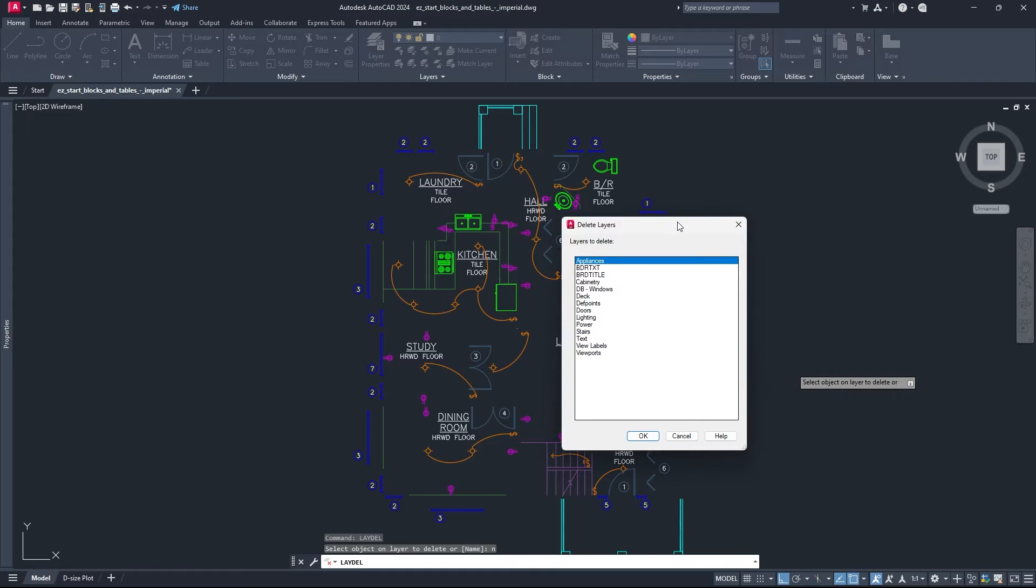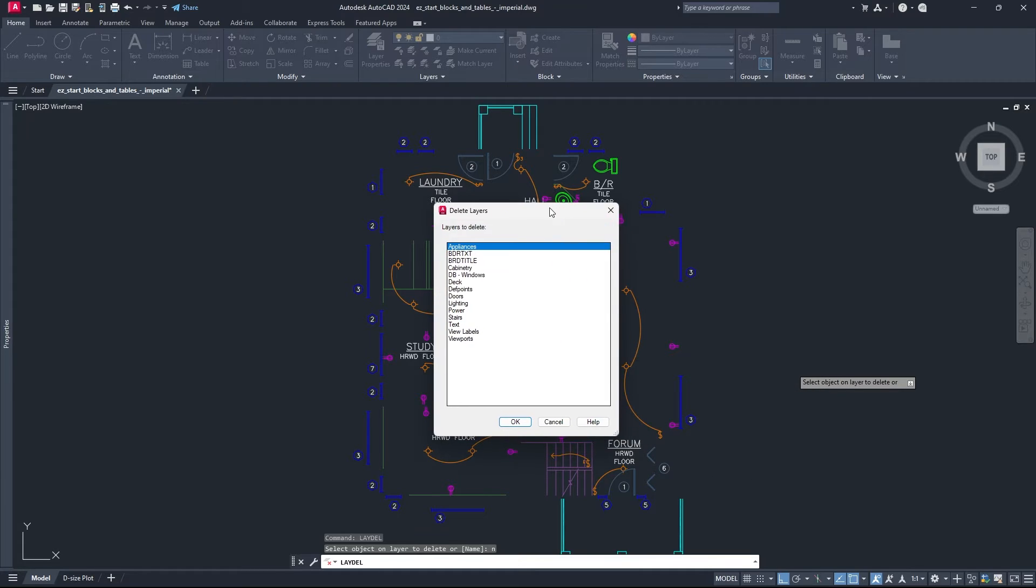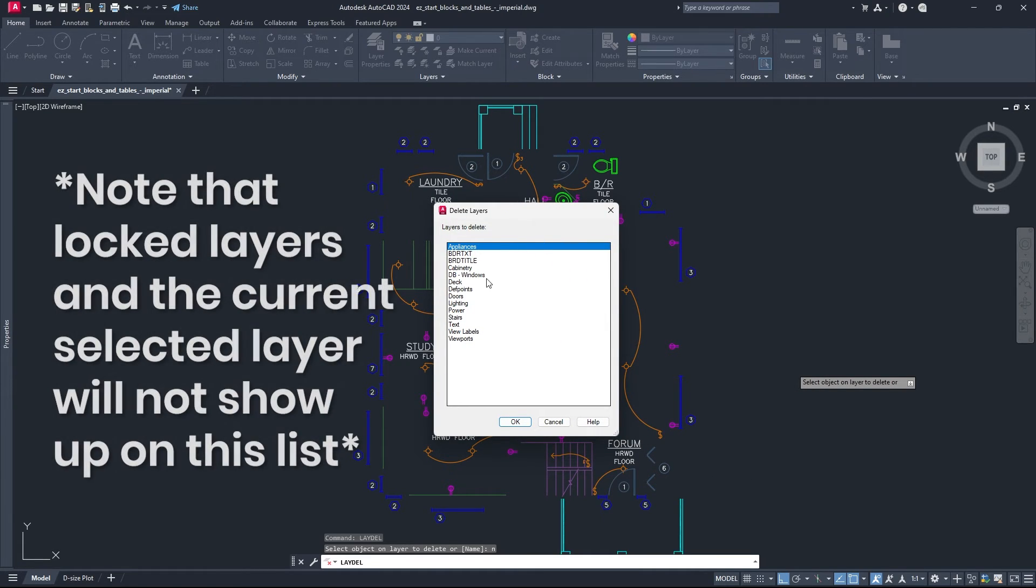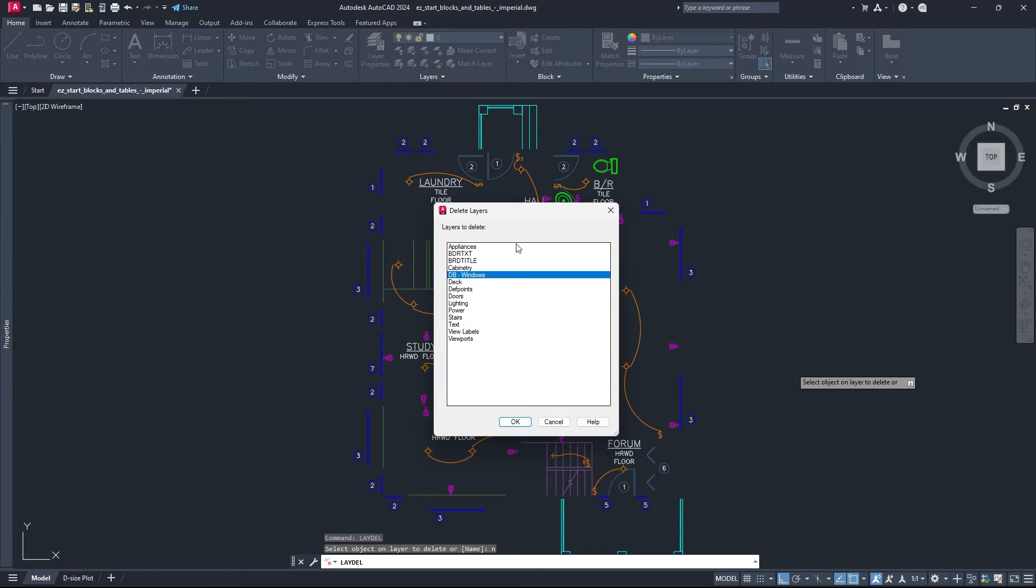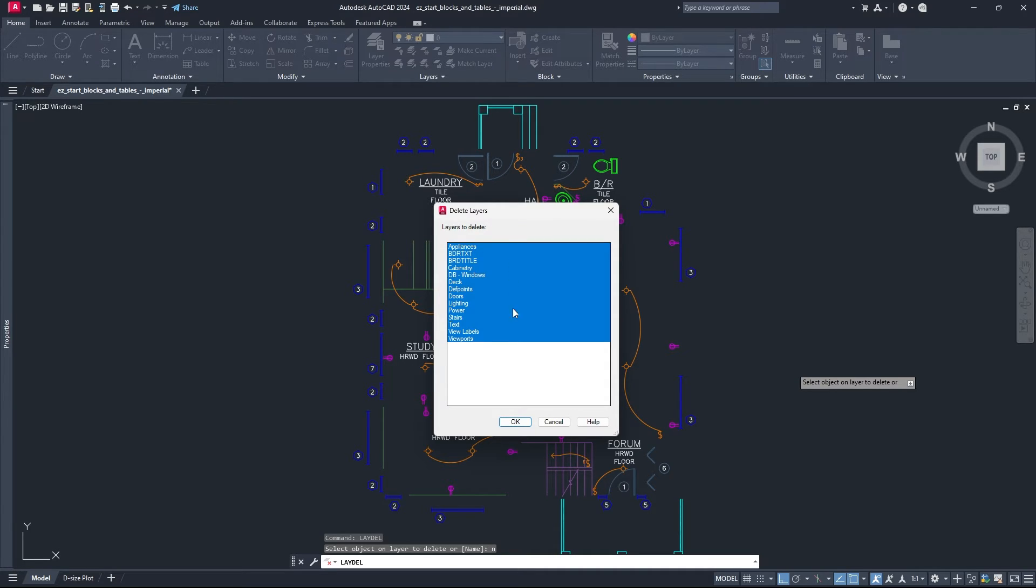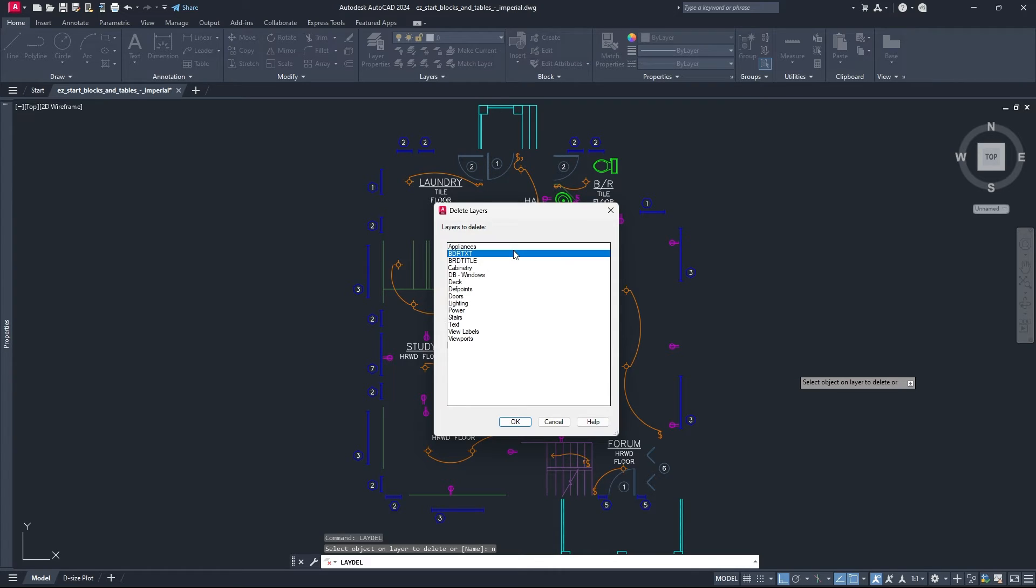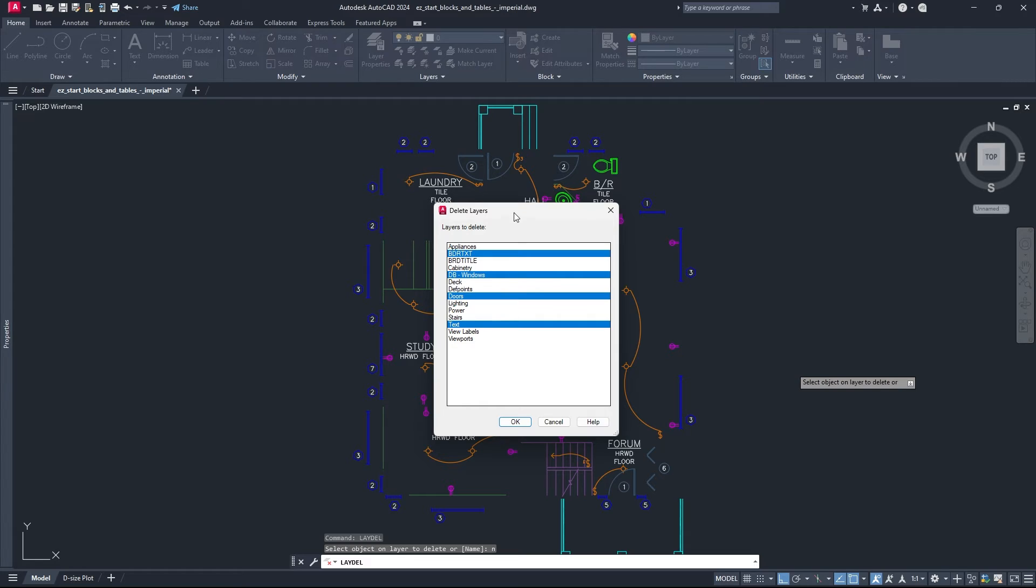So this will bring up a box that shows every layer inside of your drawing, whether it has geometry on it or not. And from here you can literally just click the layer that you want to delete and hit OK, but you don't have to click one at a time either. You can click once and then shift click to select all of the ones in between. Alternatively you can click once and then hold Ctrl to select a bunch of individual ones afterwards.